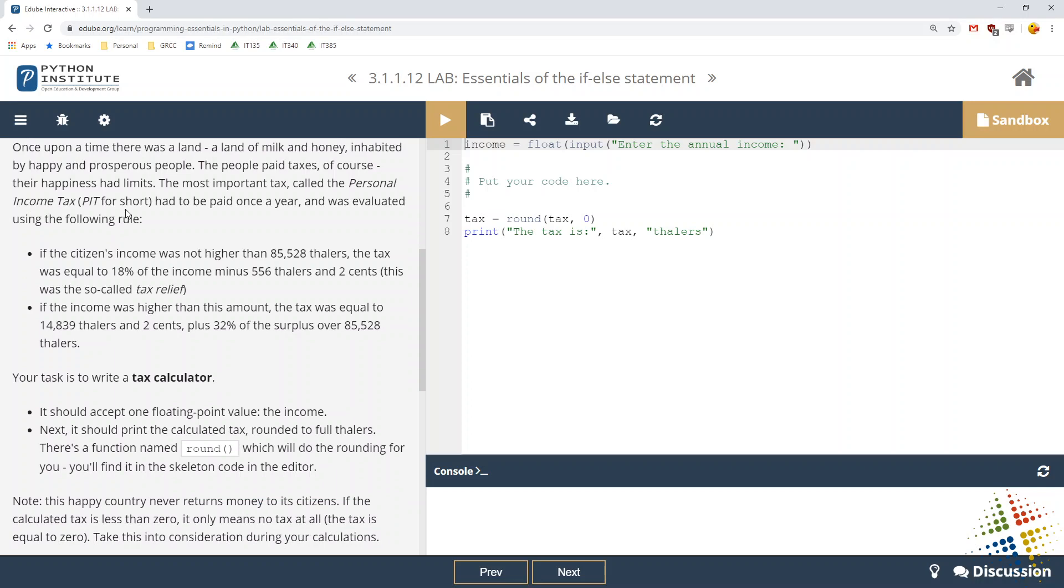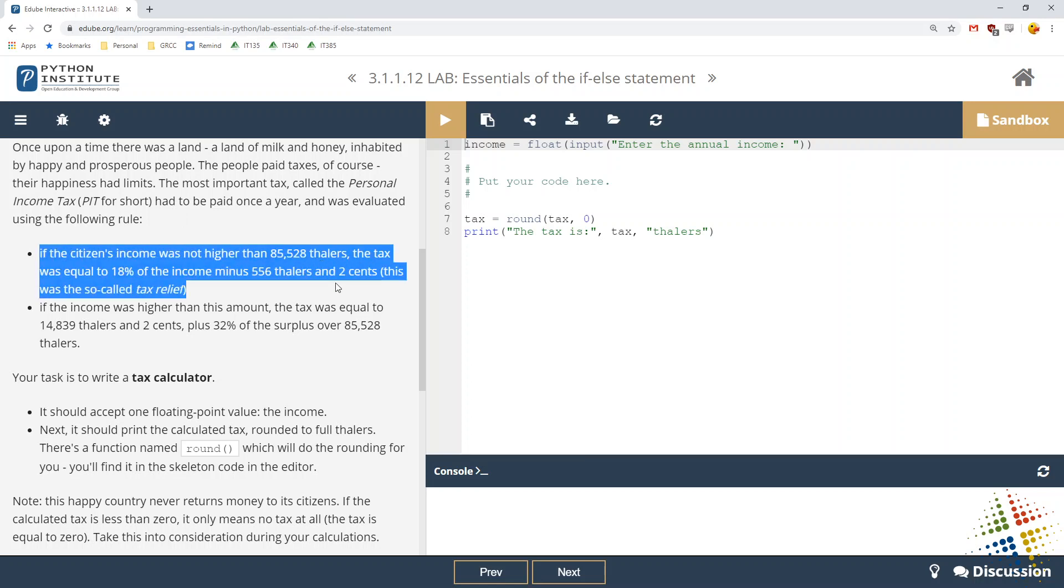Once upon a time there was a land, a land of milk and honey, inhabited by happy and prosperous people. These people paid taxes, of course, their happiness had limits. The most important tax, called the personal income tax, or PIT for short, had to be paid once a year and was evaluated using the following rules. If the citizen's income was not higher than $85,528, the tax was equal to 18% of the income minus $556.02. This was the so-called tax relief. If the income was higher than this amount, the tax was equal to $14,839.02 plus 32% of the surplus over $85,528.